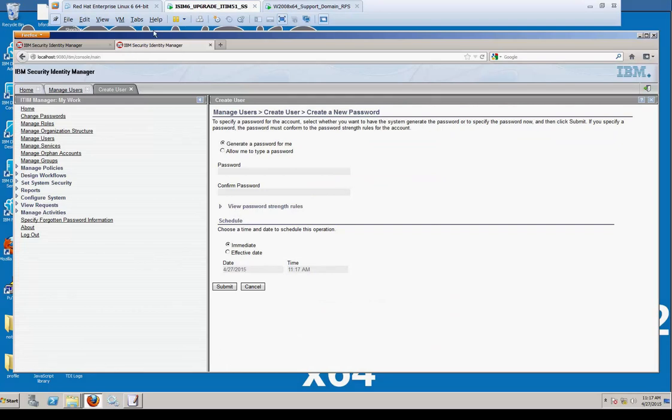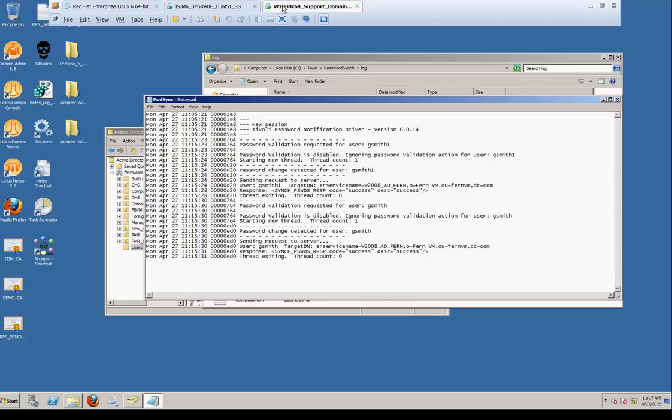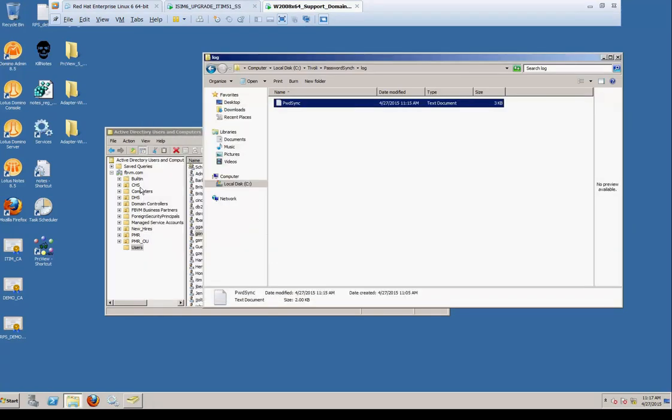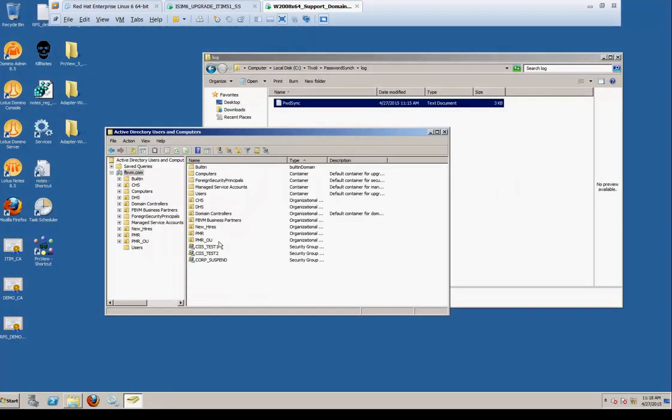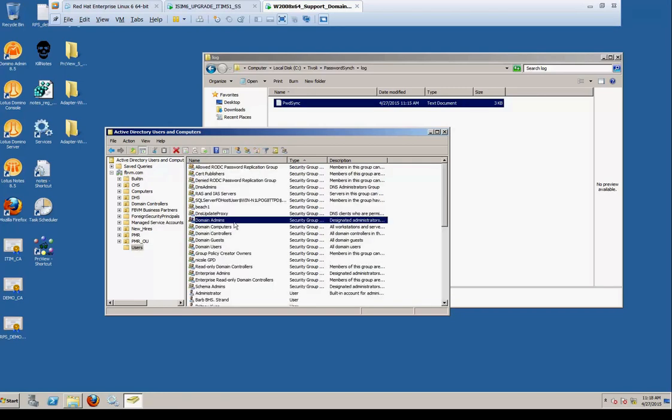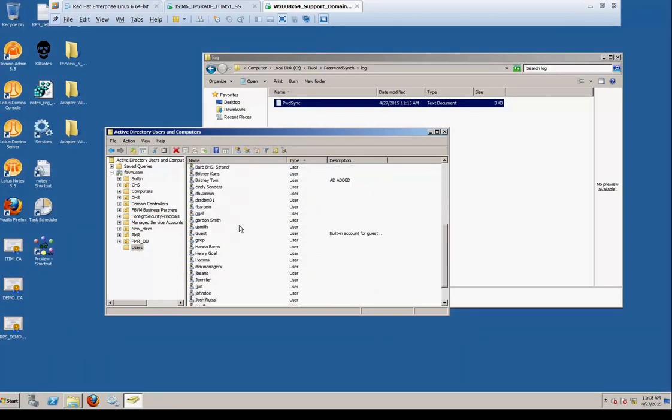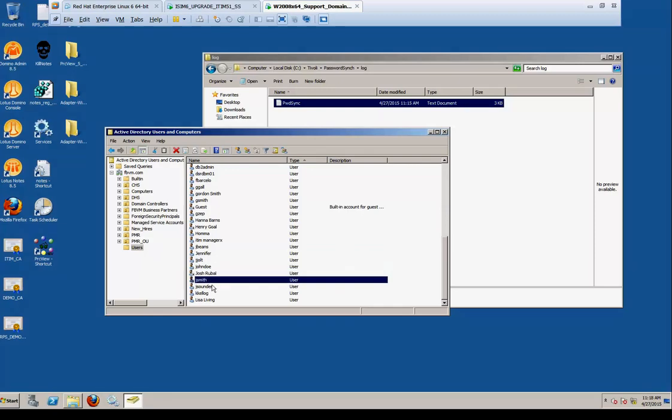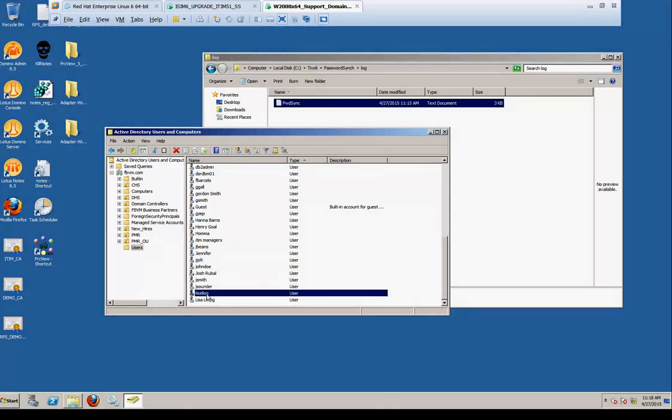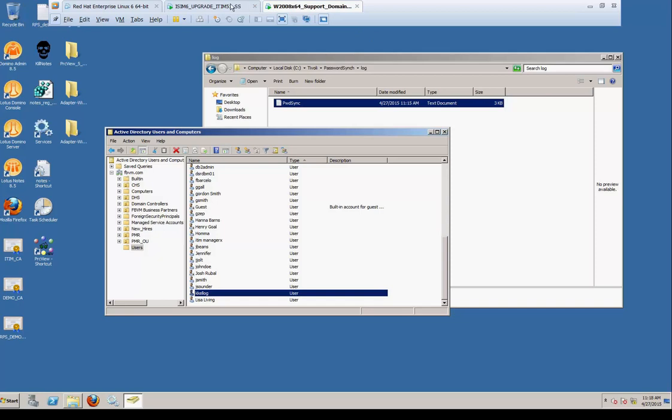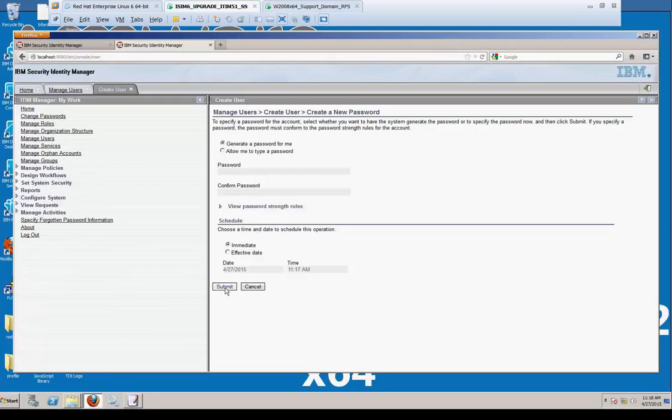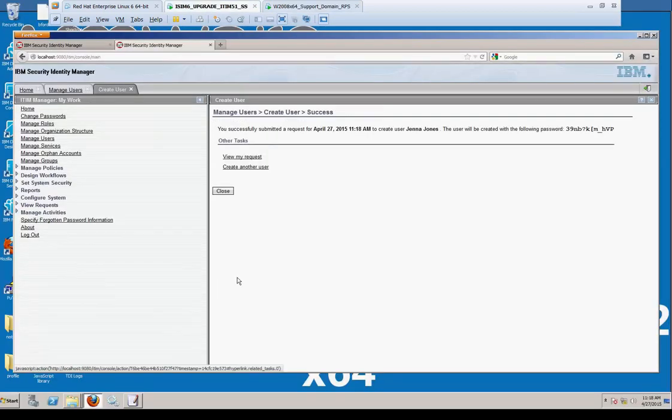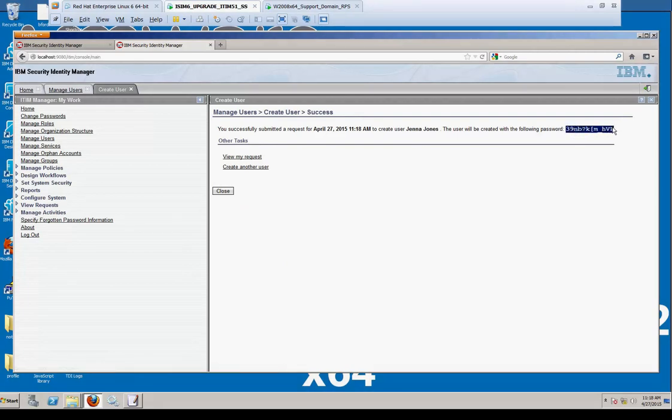Now we hit continue. And we're going to let the system give us a password here. And what we're going to do is first show you that this user doesn't exist inside of Active Directory. So we'll refresh that, and we're going to look in here and note the user is not there. Now we'll go into TIM and we'll commit the request. It gave us a password, 39NB, kind of cryptic. We're going to copy that to the clipboard.